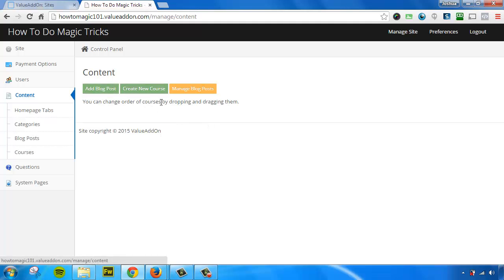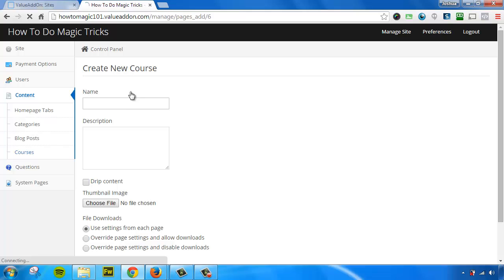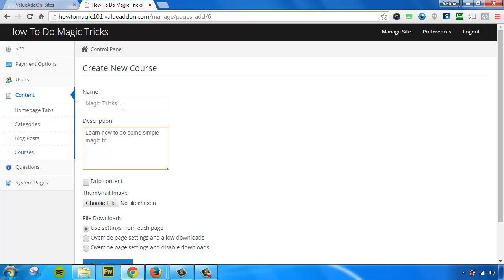Now, for this example, and to keep this video short, I'm just going to create a new course. So let's click on the button that says Create New Course, and we're going to give this course a name. I'm going to call this one Magic Tricks. We're going to give it a course description. Learn how to do some simple magic tricks.